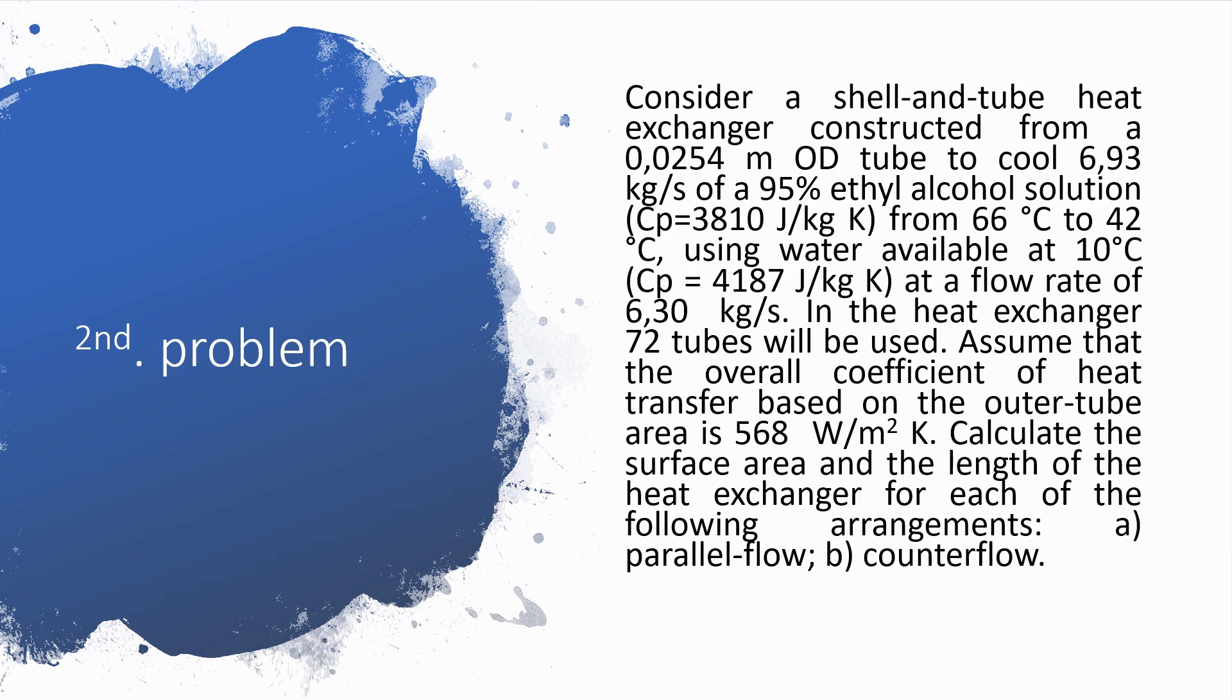In the heat exchanger, 72 tubes will be used. Assume that the overall coefficient of heat transfer based on the outer tube area is 568 watts per square meter per Kelvin. Calculate the surface area and the length of the heat exchanger for each of the following arrangements: parallel flow and counter flow.